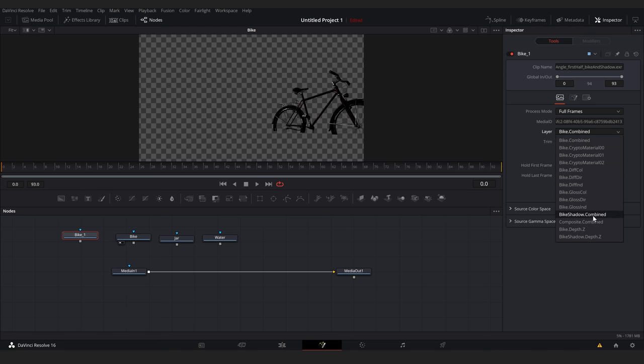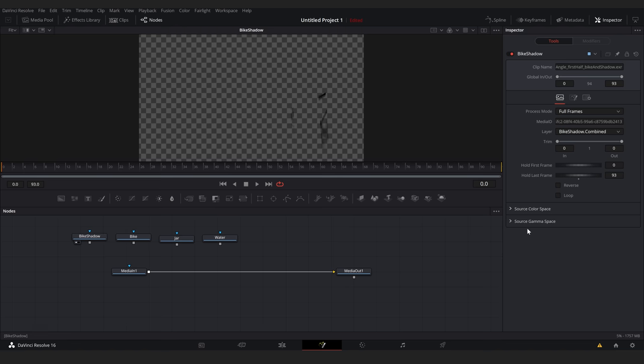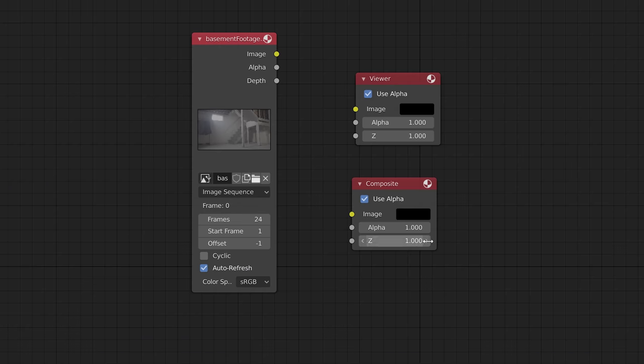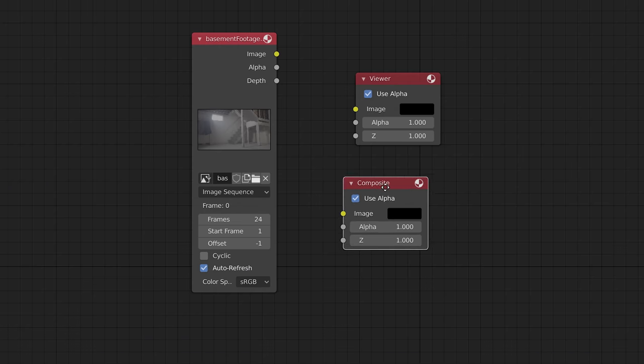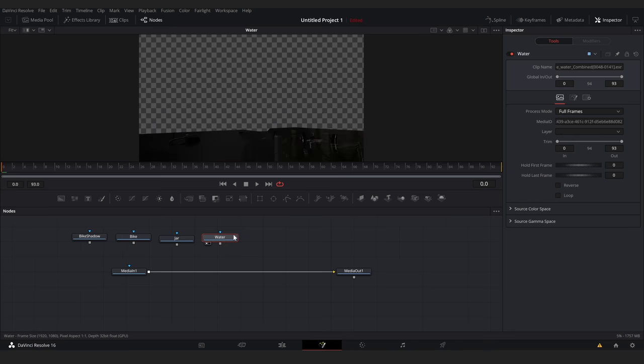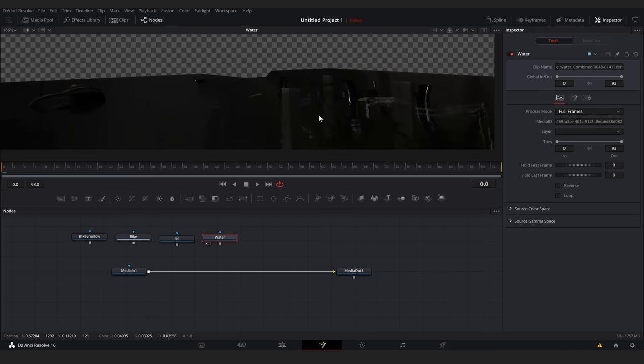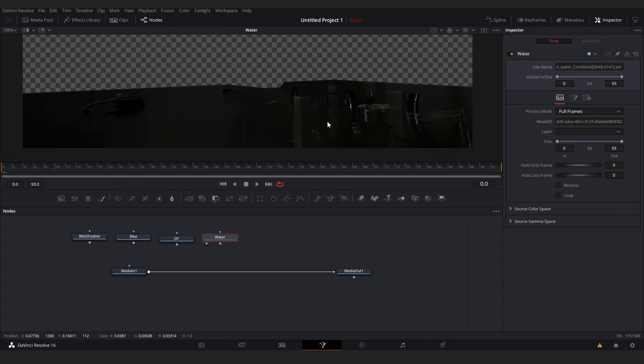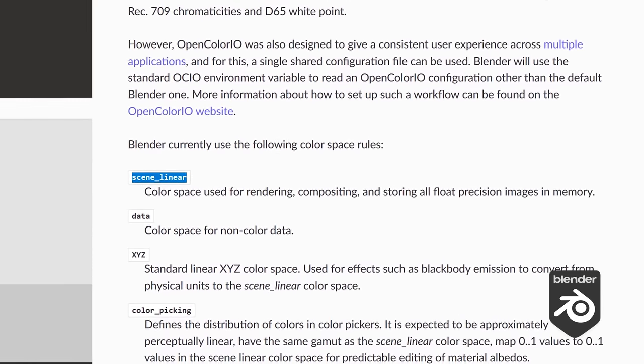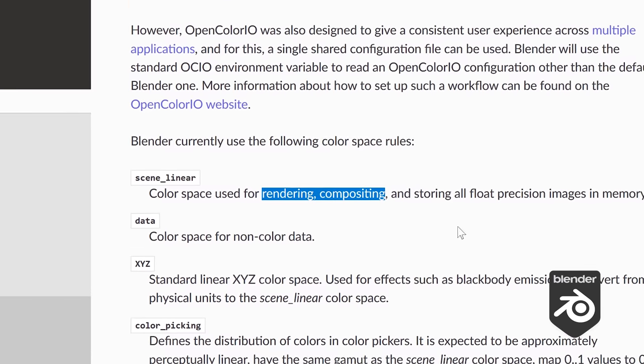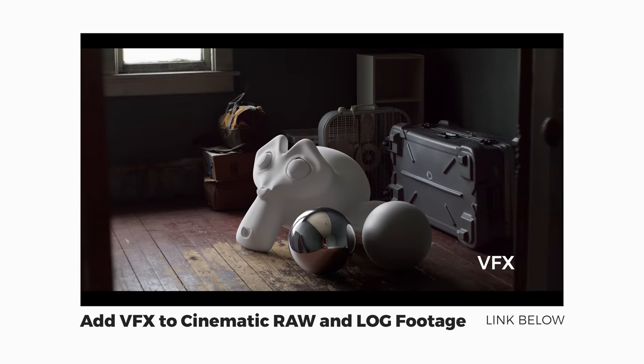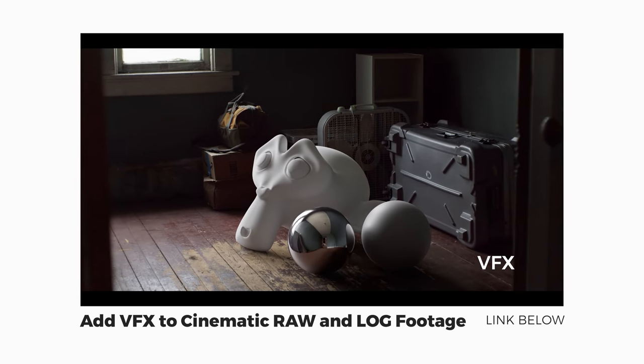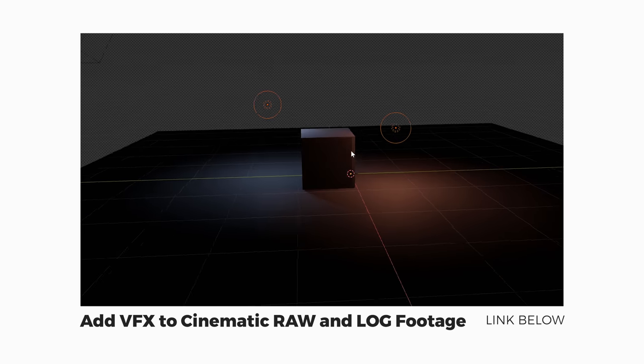One thing to note here is that in Fusion, the information for the selected node is located in this right panel. In Blender, we're used to having the controls on the node itself. If we look at any of these CG elements, they look too dark. This is because we rendered and saved these elements with linear gamma values. Now, if you don't know what that means, check out this video I made which explains the basics of color spaces and gamma.